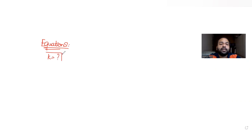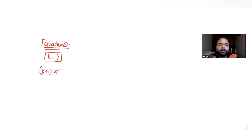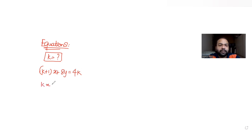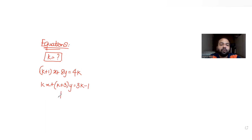There can be multiple answers possible for this value of k. We have been asked for the value of k for which the two linear equations given to us — (k+1)x + 8y = 4k and kx + (k+3)y = 3k − 1 — yield infinitely many solutions.